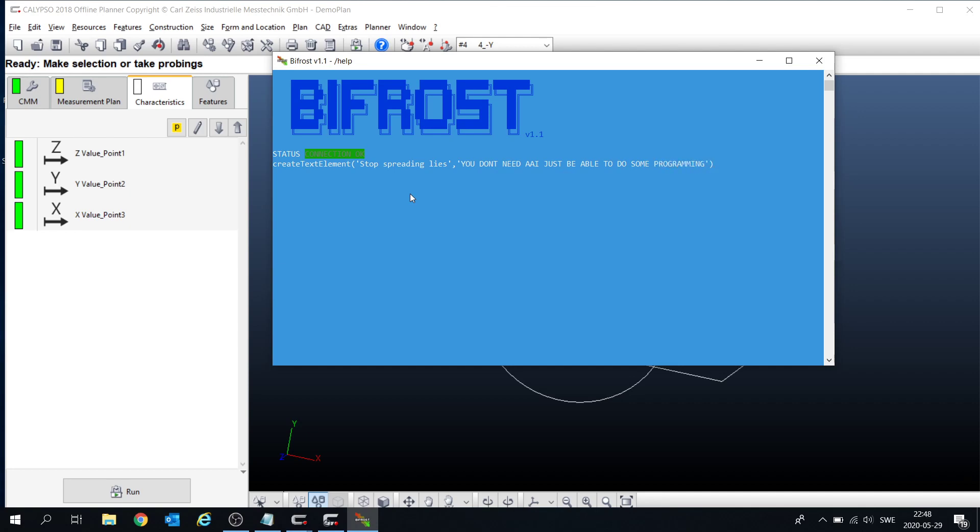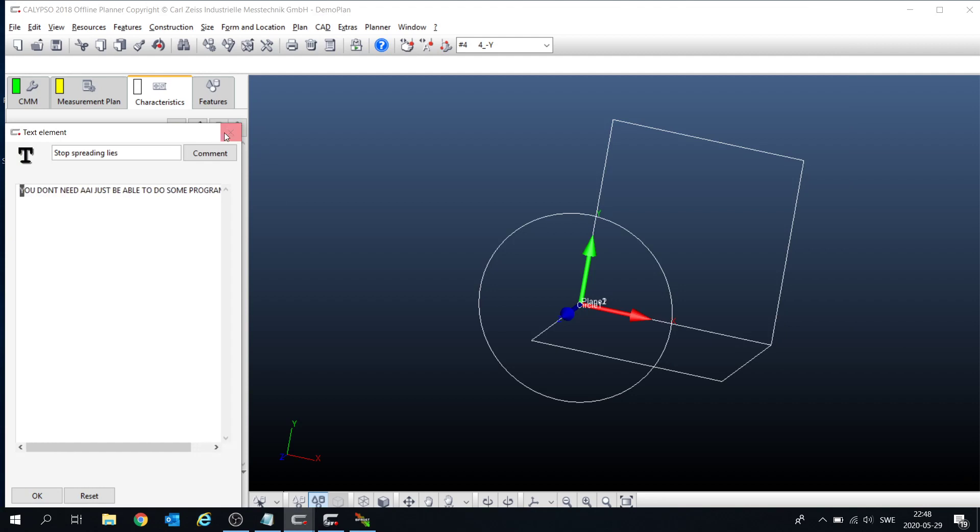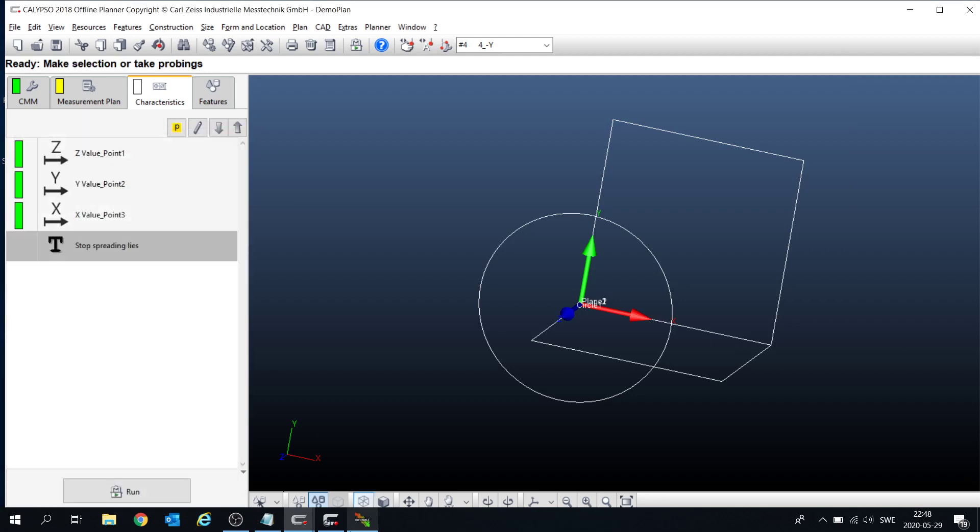Okay, let's see, oh, it showed up, and it contains just what I said. So conclusion is, you don't need AAI.